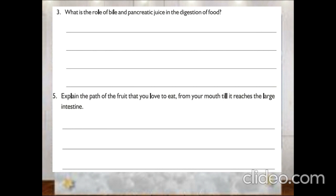The next question is: explain the path of the fruit that you love to eat from your mouth till it reaches the large intestine. It starts from mouth, then the food reaches the esophagus, then stomach, then after that it reaches the small intestine, and then finally it reaches the large intestine. This is the path the food travels.